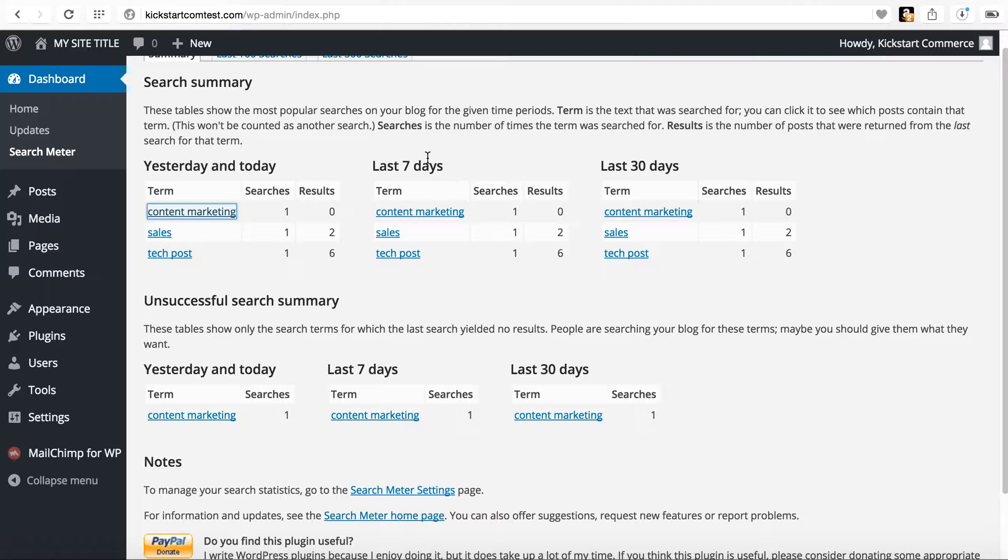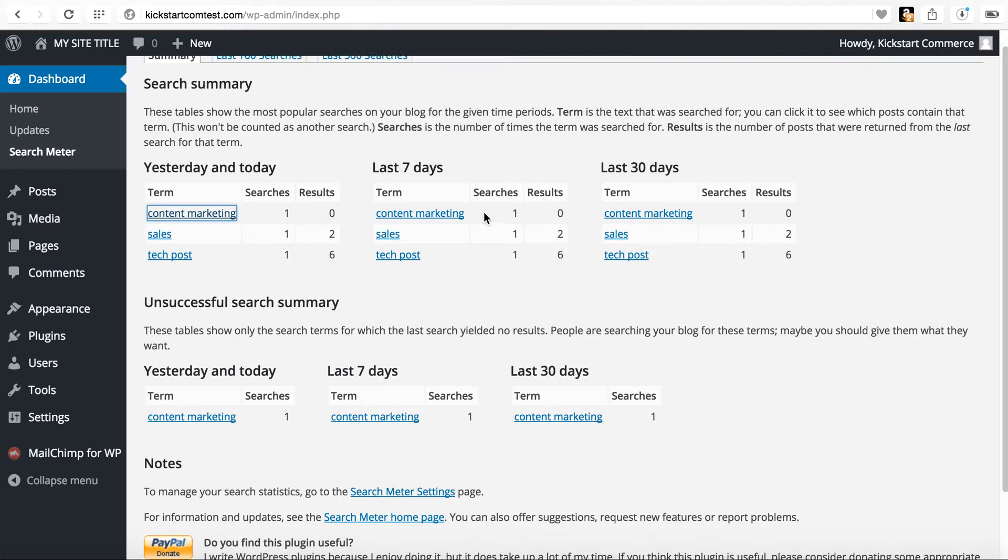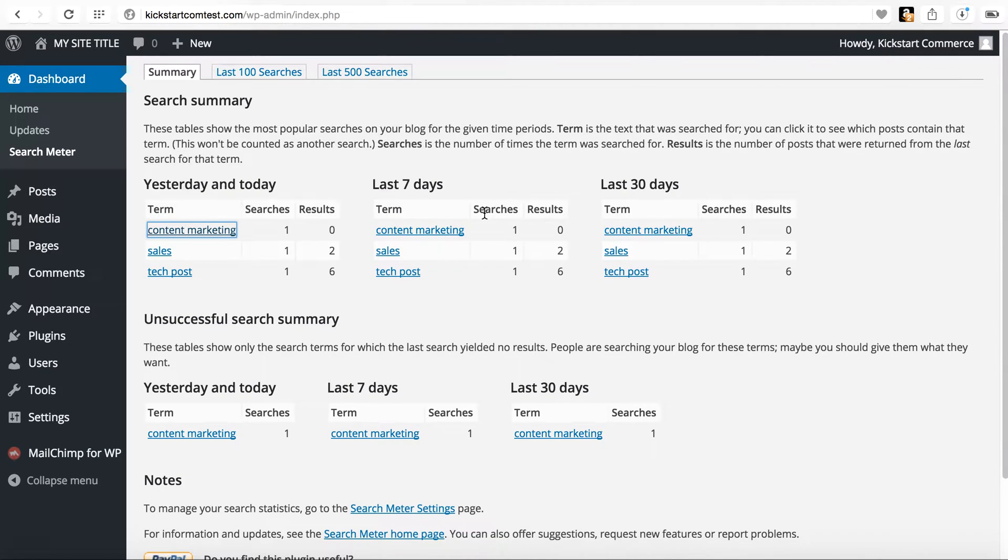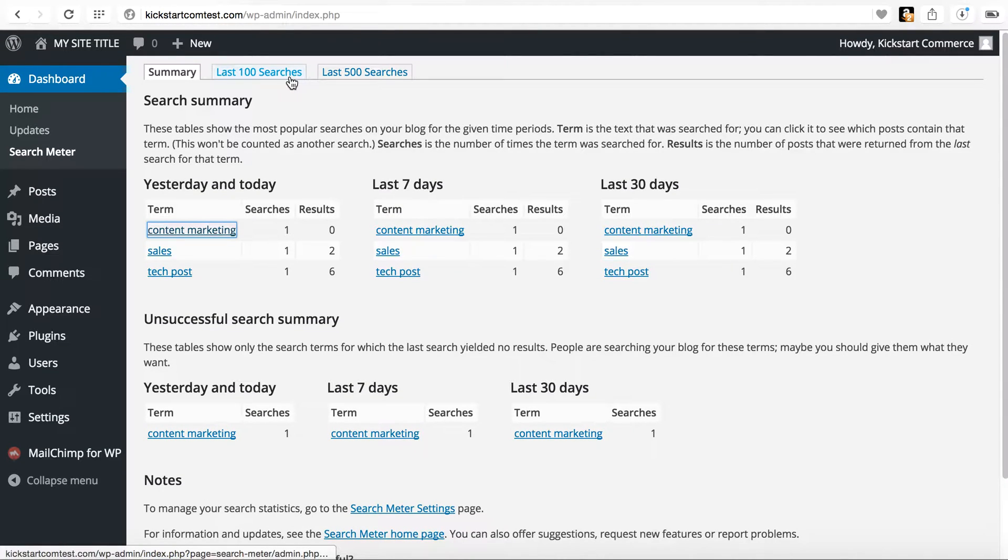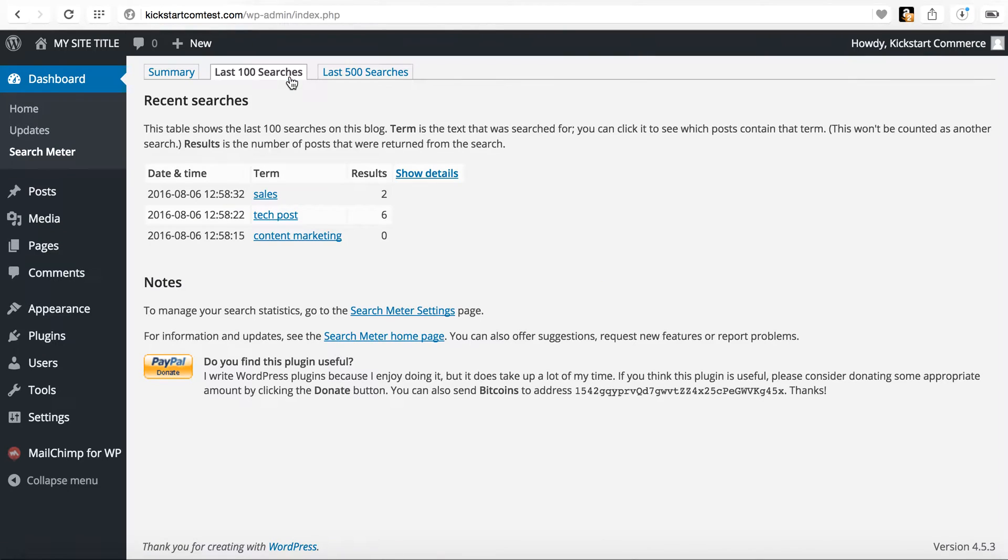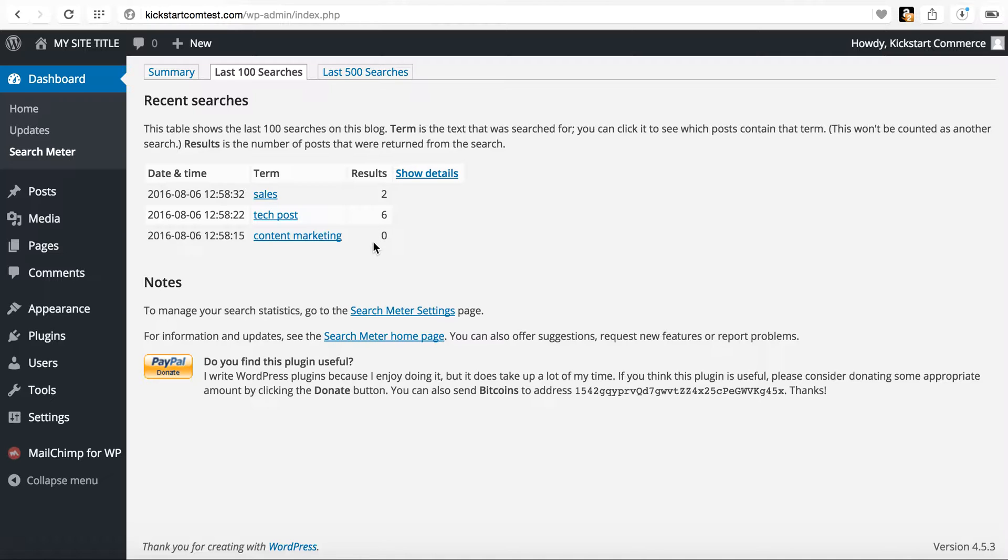Looking at what the last seven days were like, what the last 30 days, as well as what the last 100 searches are. And so if you go there, it'll show you the date and time when it was searched, number of results, all that good info, but use this as your guide for what people are searching for.